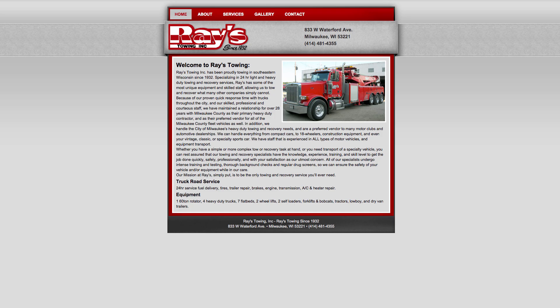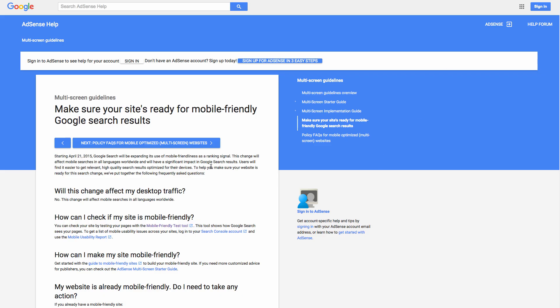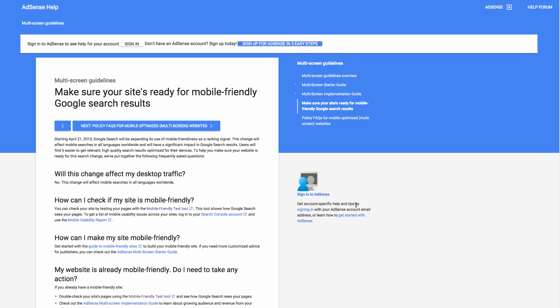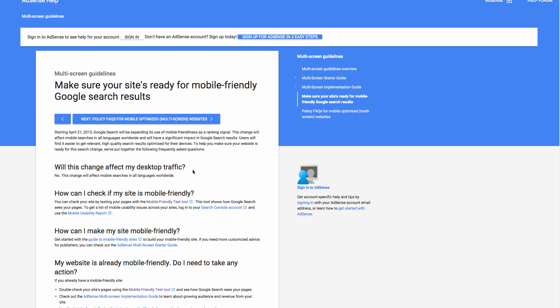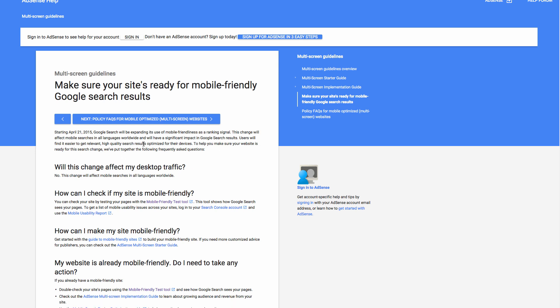First off, there's this update here on Google's website you can go check it out. This change will affect mobile searches and have a significant impact in Google search results because Google search will be expanding its use of mobile friendliness as a ranking signal.